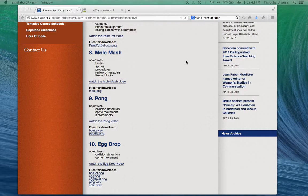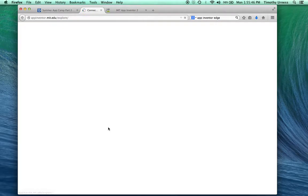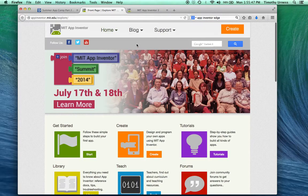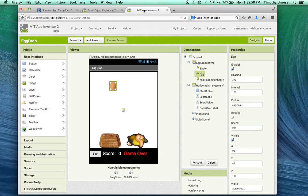All right, from here, go to the App Inventor homepage. Click Create. We'll create a new app called Egg Drop.